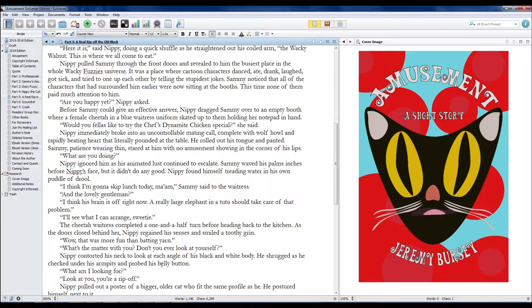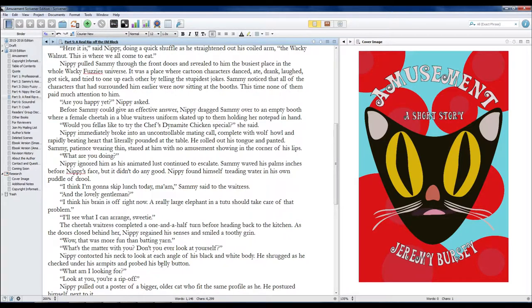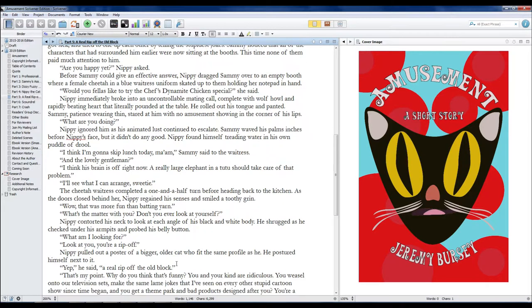What's the matter with you? Don't you ever look at yourself? Nippy contorted his neck to look at each angle of his black-and-white body. He shrugged as he checked under his armpits and probed his belly button. What am I looking for?